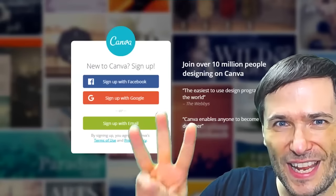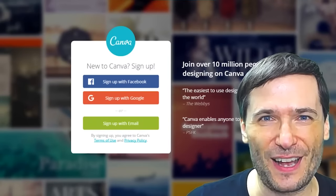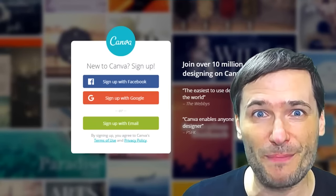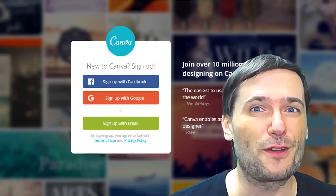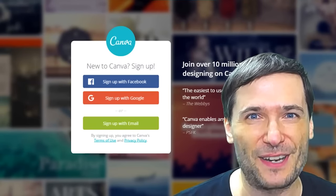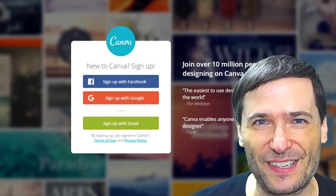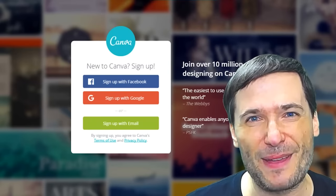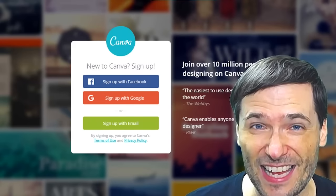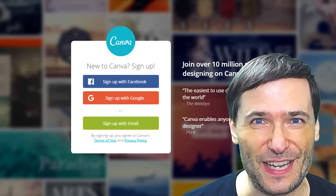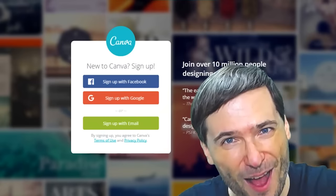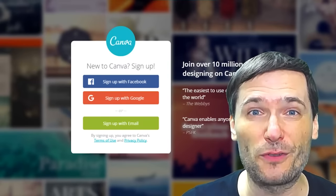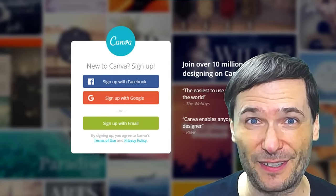Tool three is canva.com, which has amazing templates for creating your YouTube banners, Facebook banners, Twitter banners, YouTube thumbnails — you name it, it's got it, and it's free. Send us links down there in the comments below so we can all see how you've used Canva.